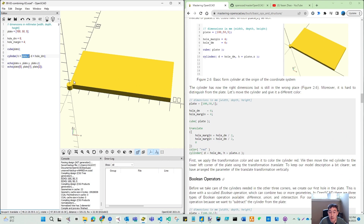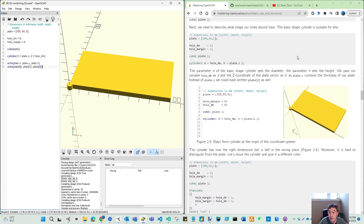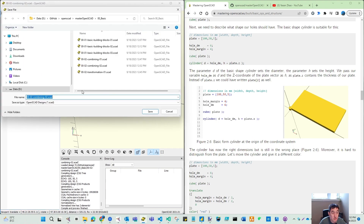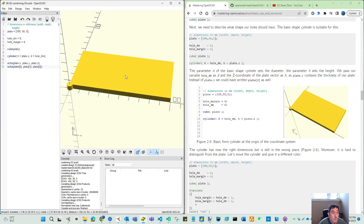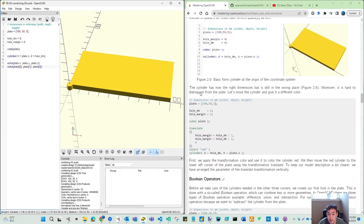That is our second part. We already have our hole. Let's move to the next numbers. Create another file — keep moving. The cylinder now has the right dimension, but it is still in the wrong place here.